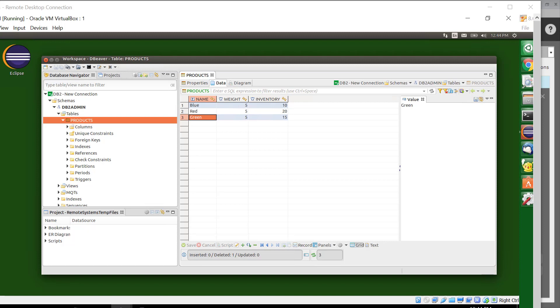In my puzzle here I had a database, which happens to be a DB2 database. I have a table called products, and in the products table there is a column called name, weight and inventory.